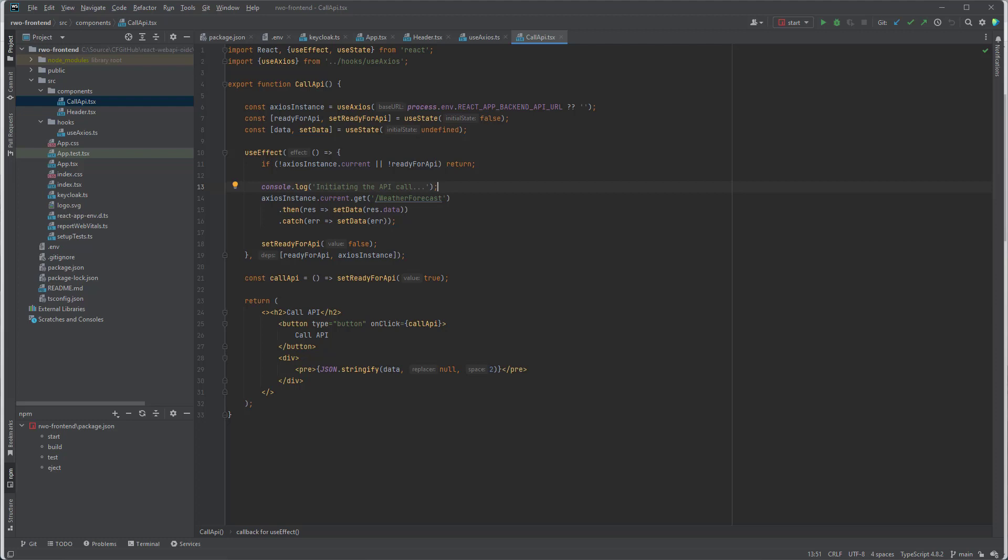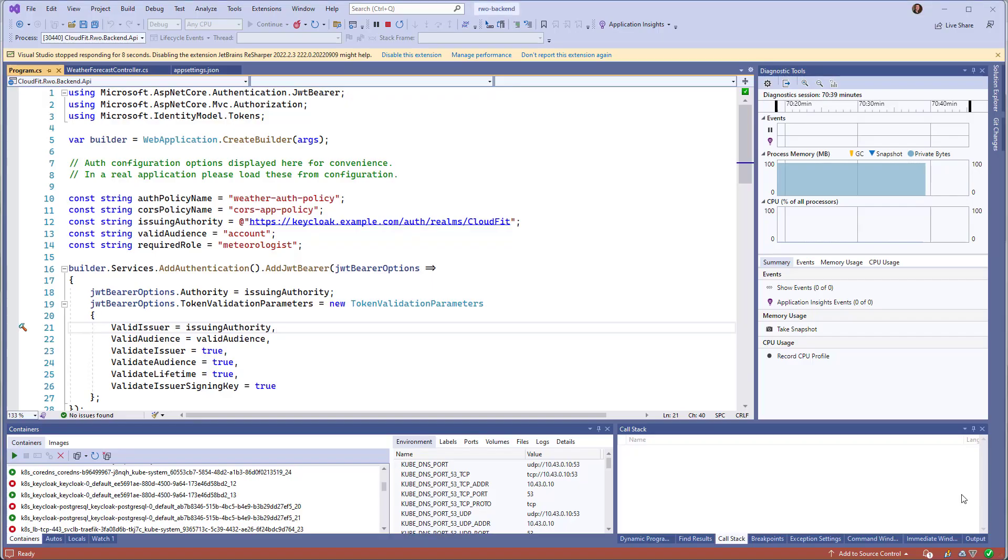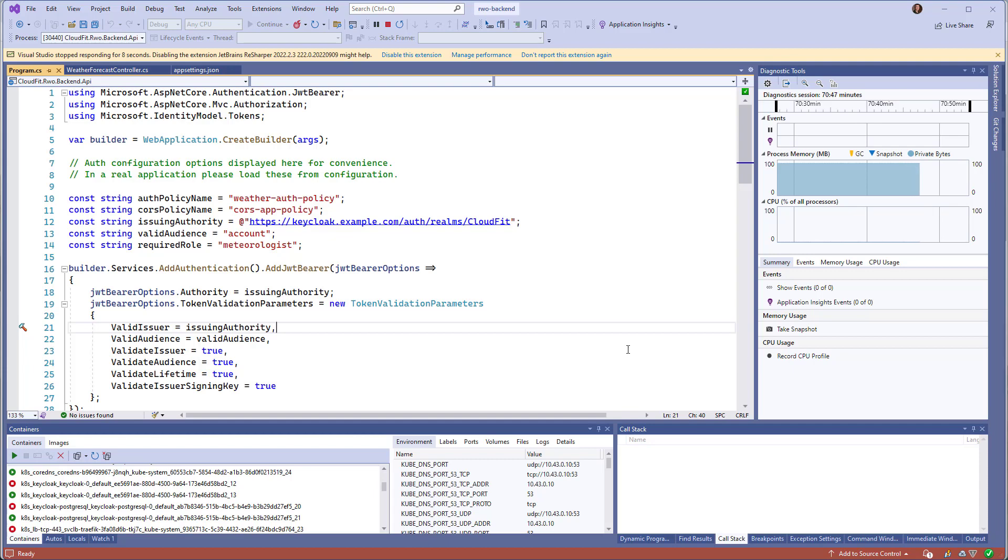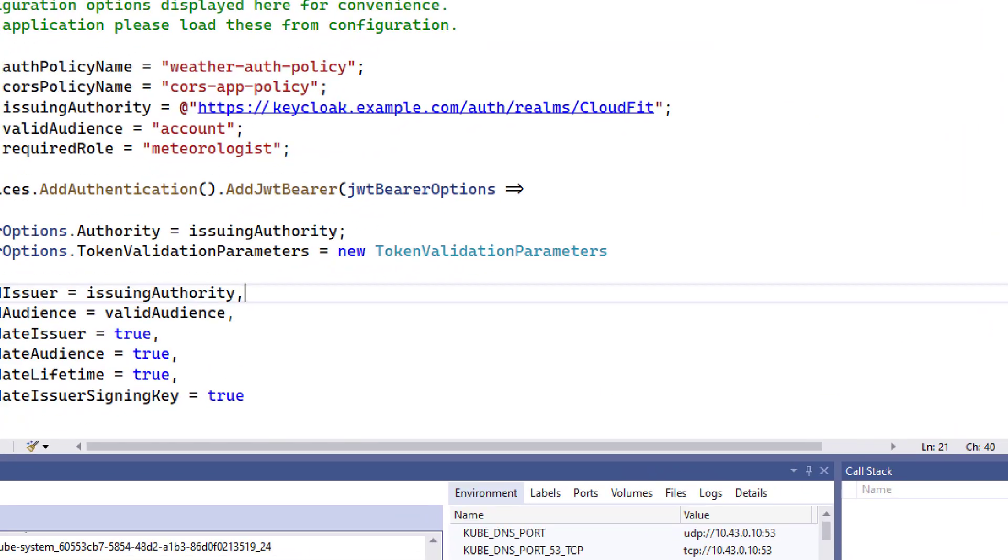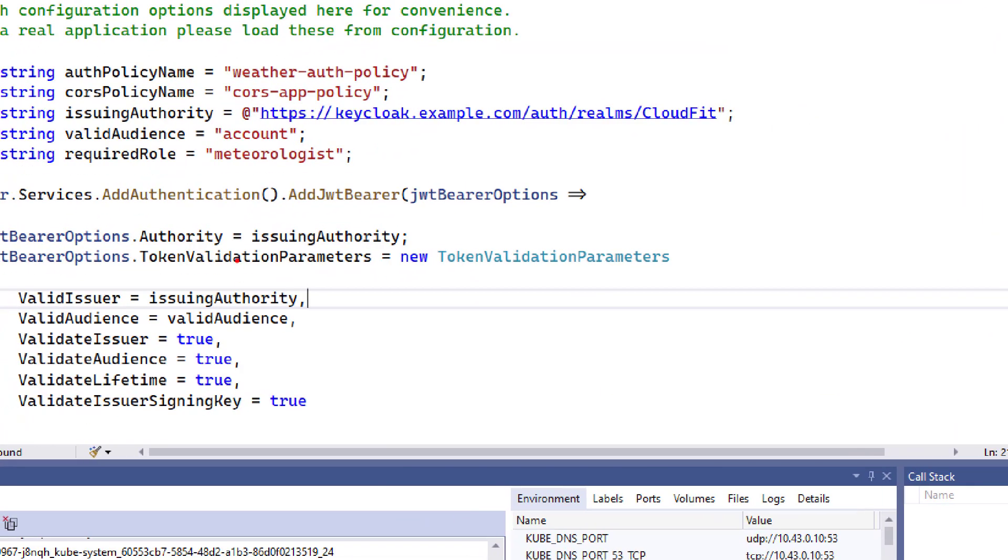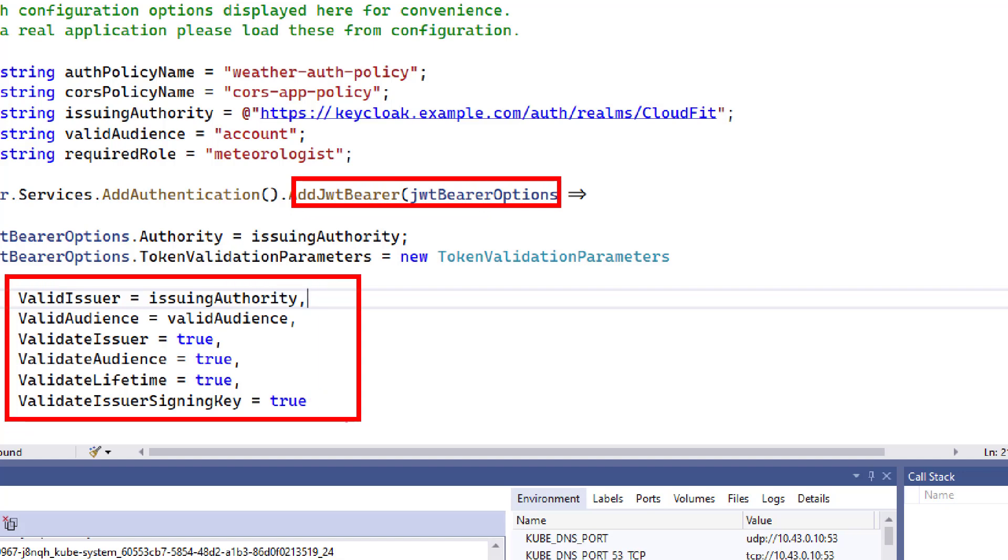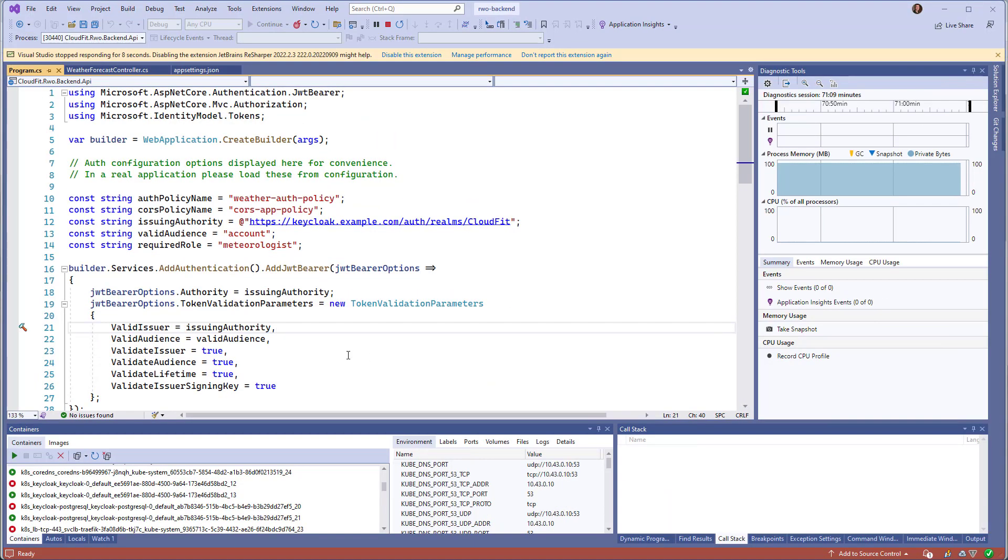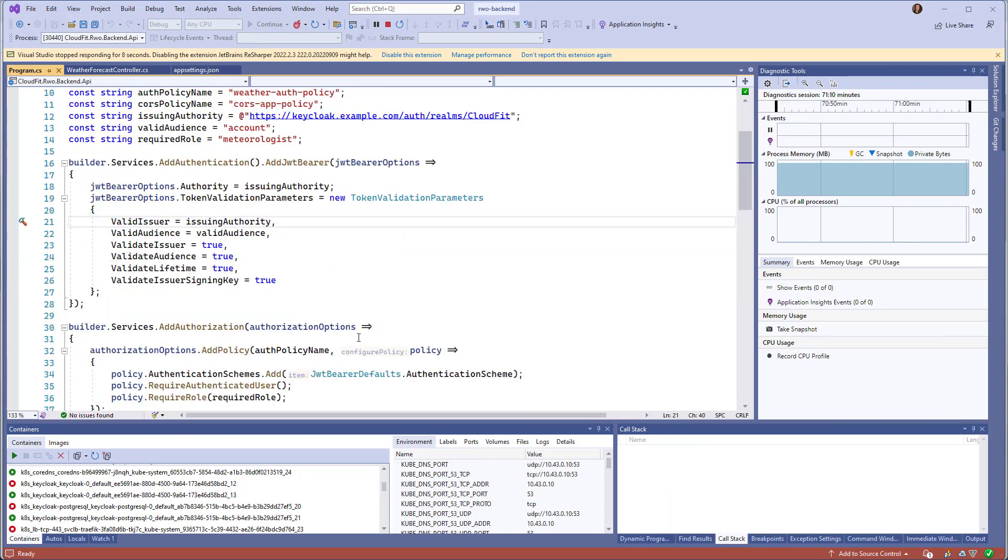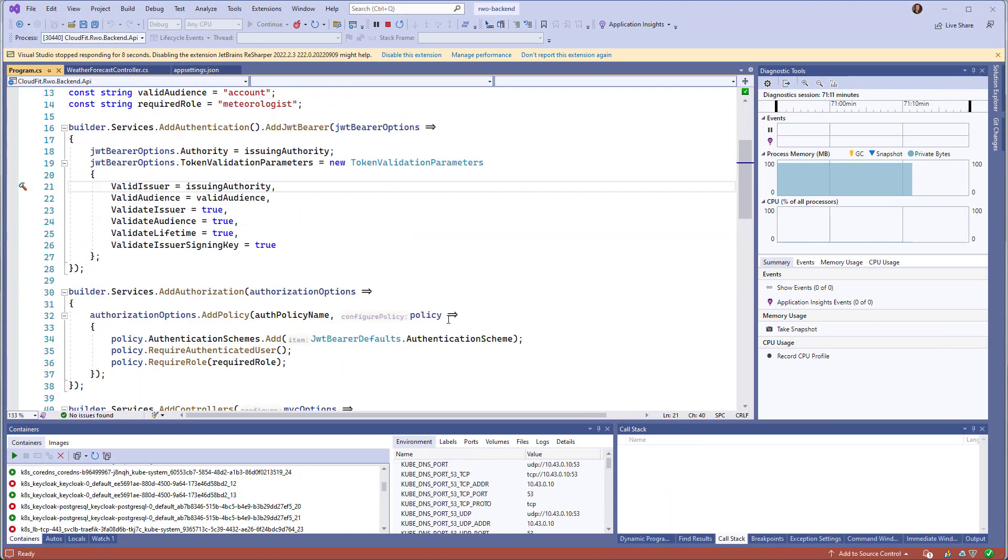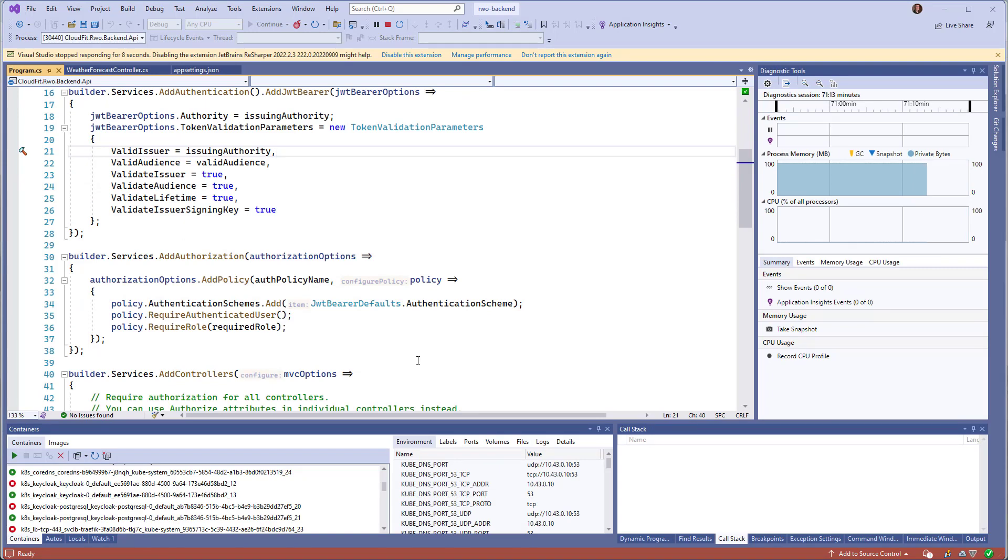This is pretty much it for the front-end. Let's take a quick look at the back-end. And our back-end is ASP.NET Core Web API application. It is configured to use JWT bearer authentication with these settings. It's going to validate issuer, audience, and lifetime.